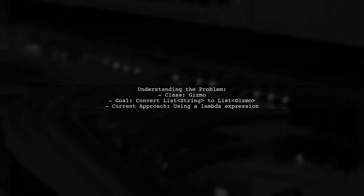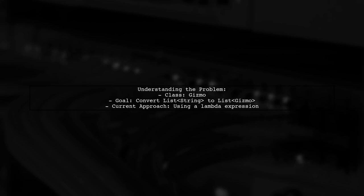Let's break down the question. Imagine you have a class called Gizmo, which requires a string parameter in its constructor. You want to transform a list of strings into a list of Gizmos using Java streams.